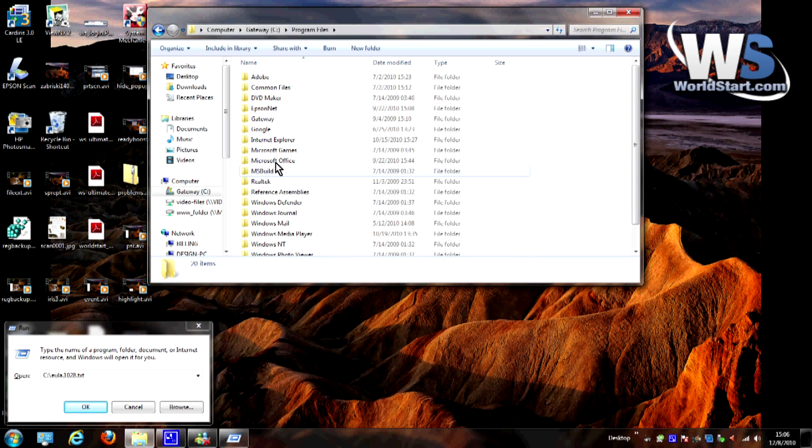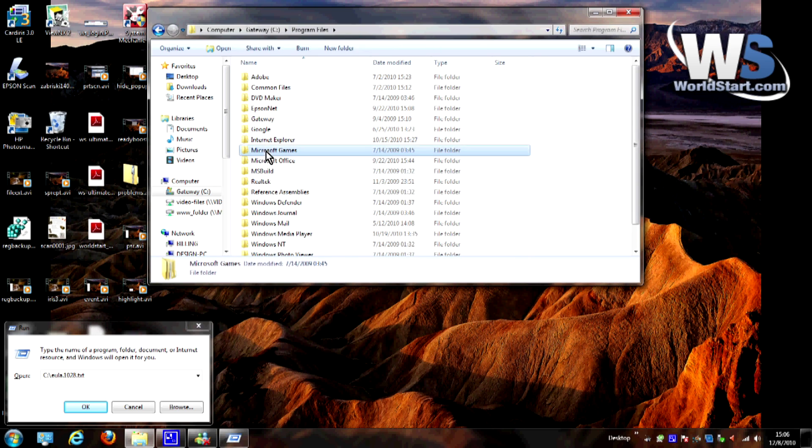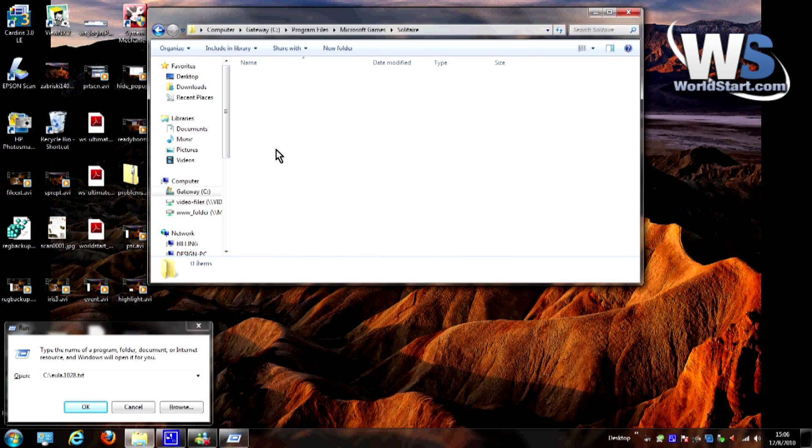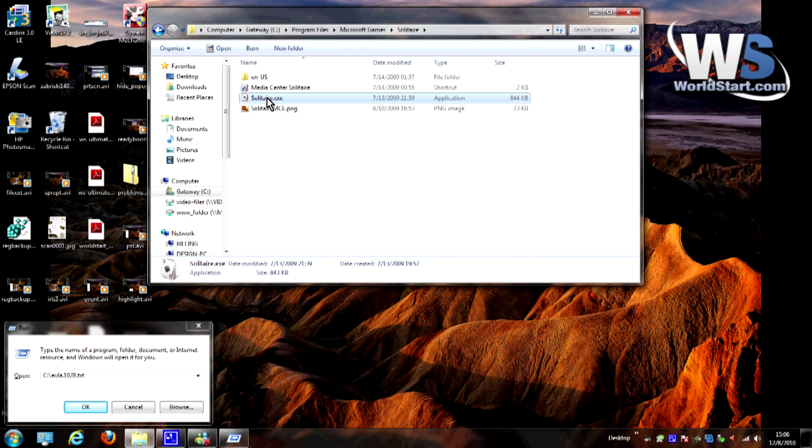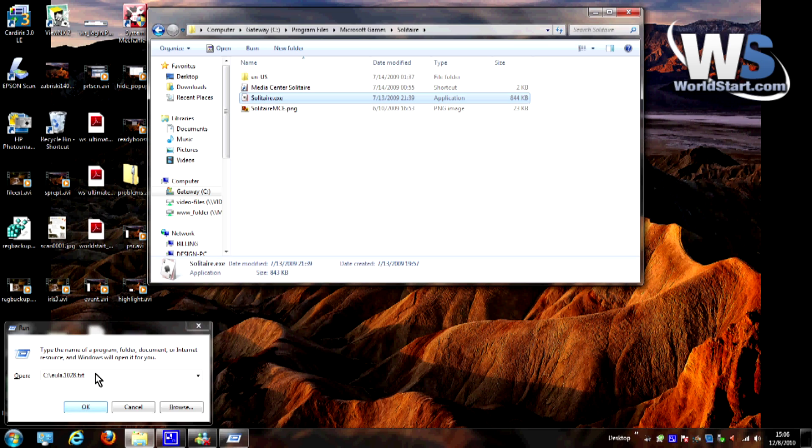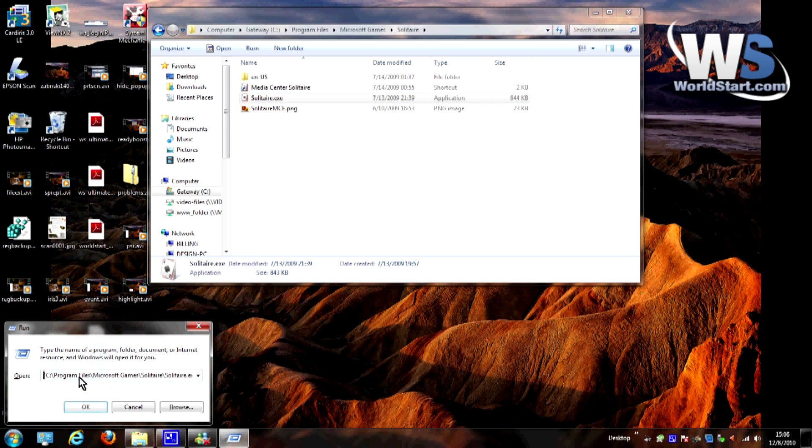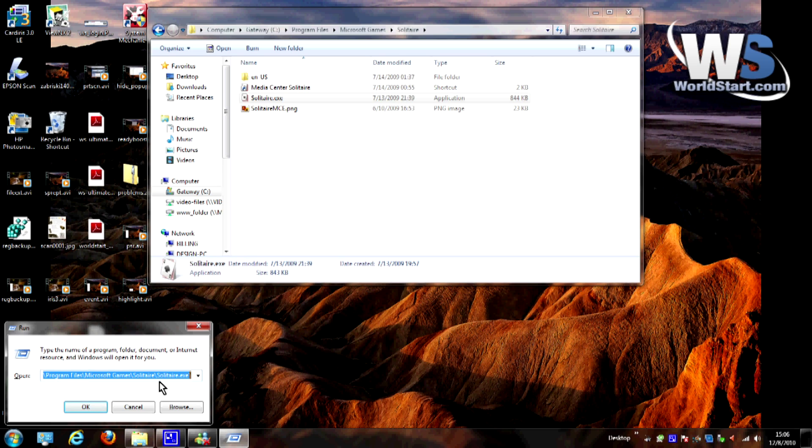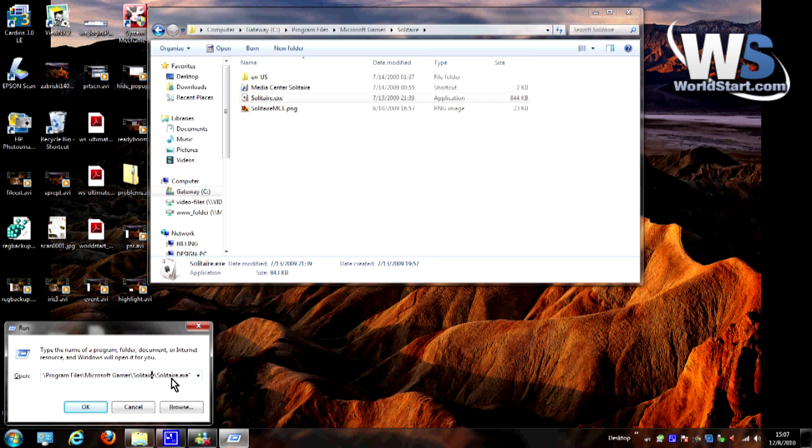But what if it's more complicated? What if it's in program files and Microsoft game, Solitaire, and then it's this one. Now, let's go ahead and clear this out and drag this through and let go. There you go. There's the whole path. It's easy to do, and it allows you to get the path to a file, so that way you don't have to try to type it out or find it another way. That's pretty much all there is to it.